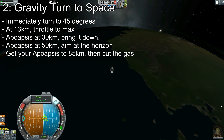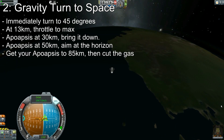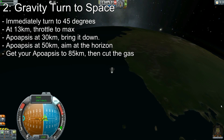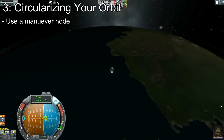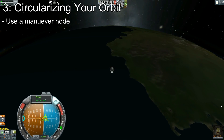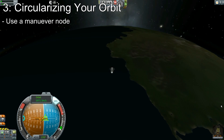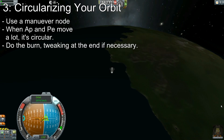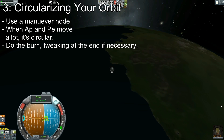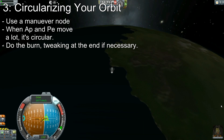Then, once your apoapsis gets up to about 50 kilometers, just go sideways and burn sideways the entire way. Once your apoapsis gets up to about 80 or 85 kilometers, cut the gas, coast into space, and then make a maneuver node so that your apoapsis and periapsis on the maneuver node line are roughly the same. Finally, burn that maneuver node to get yourself into orbit. And once you're in orbit, you're halfway to anywhere.